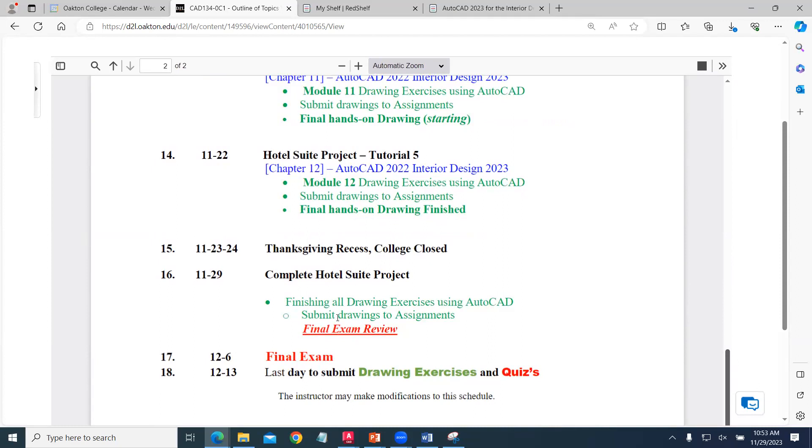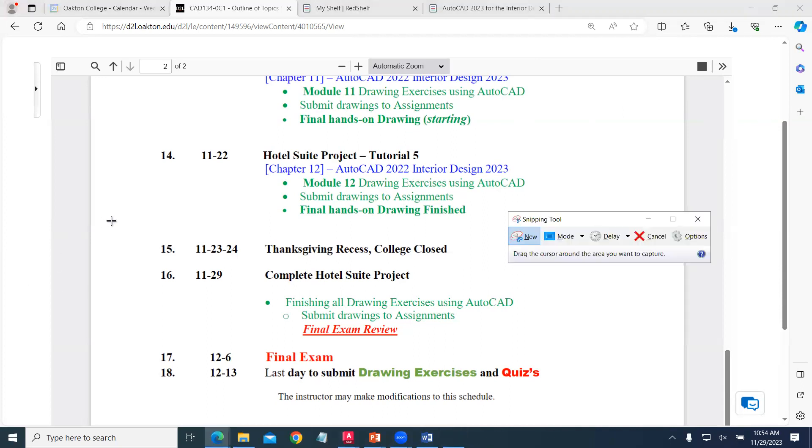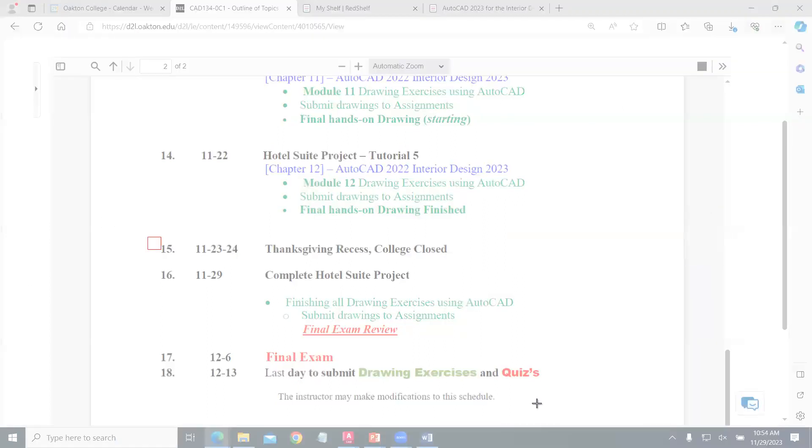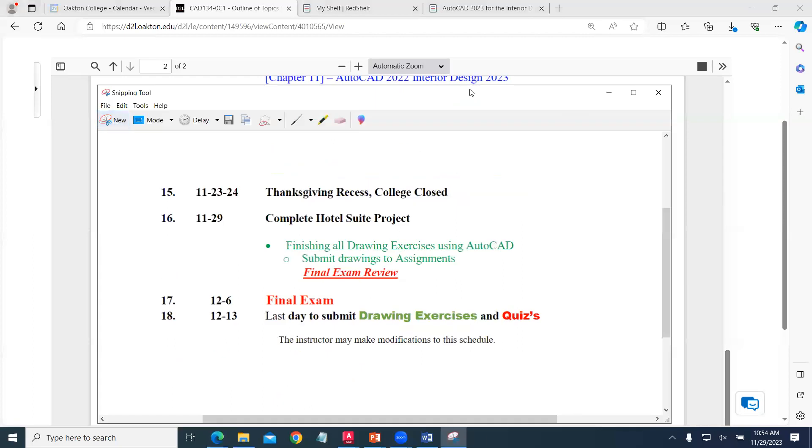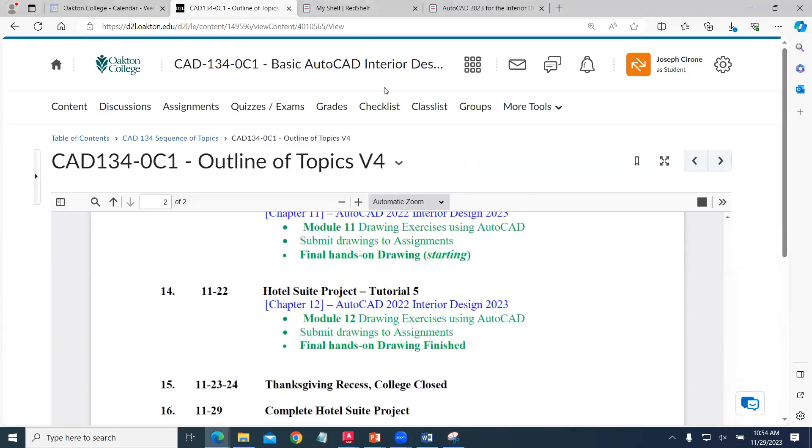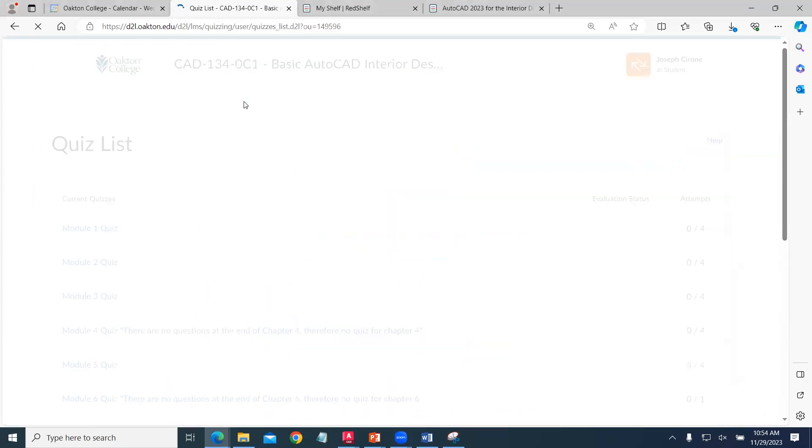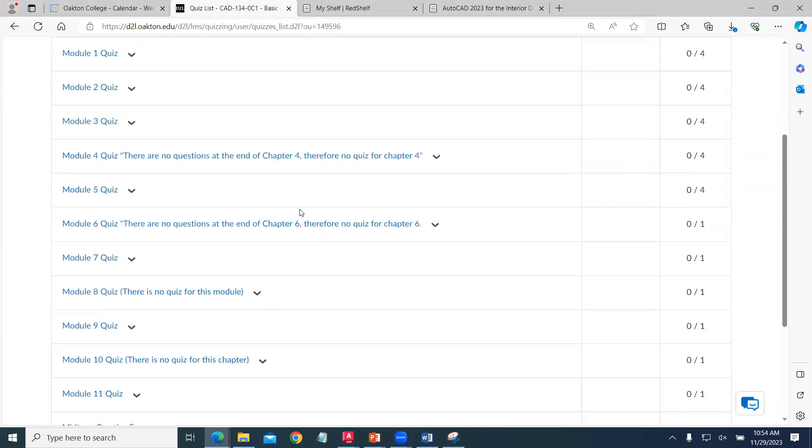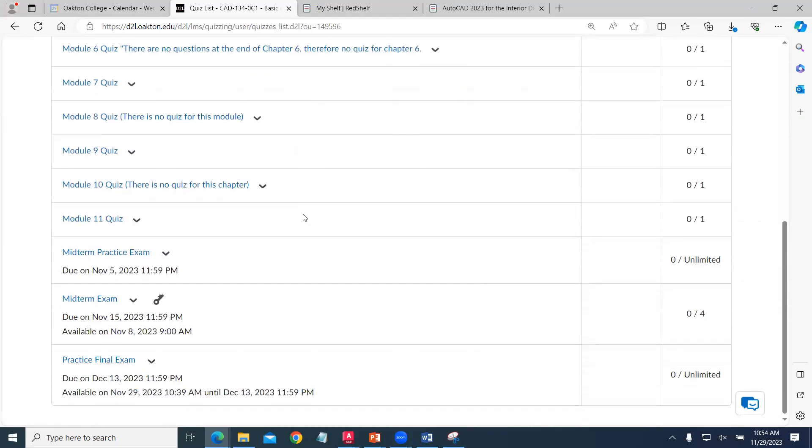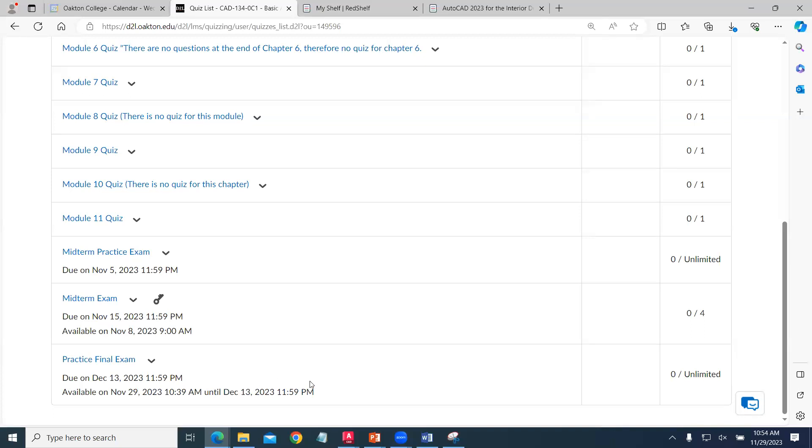The practice exam is available. We can find that final exam under quizzes and exams. You can take that as many times as you like with unlimited exam attempts.